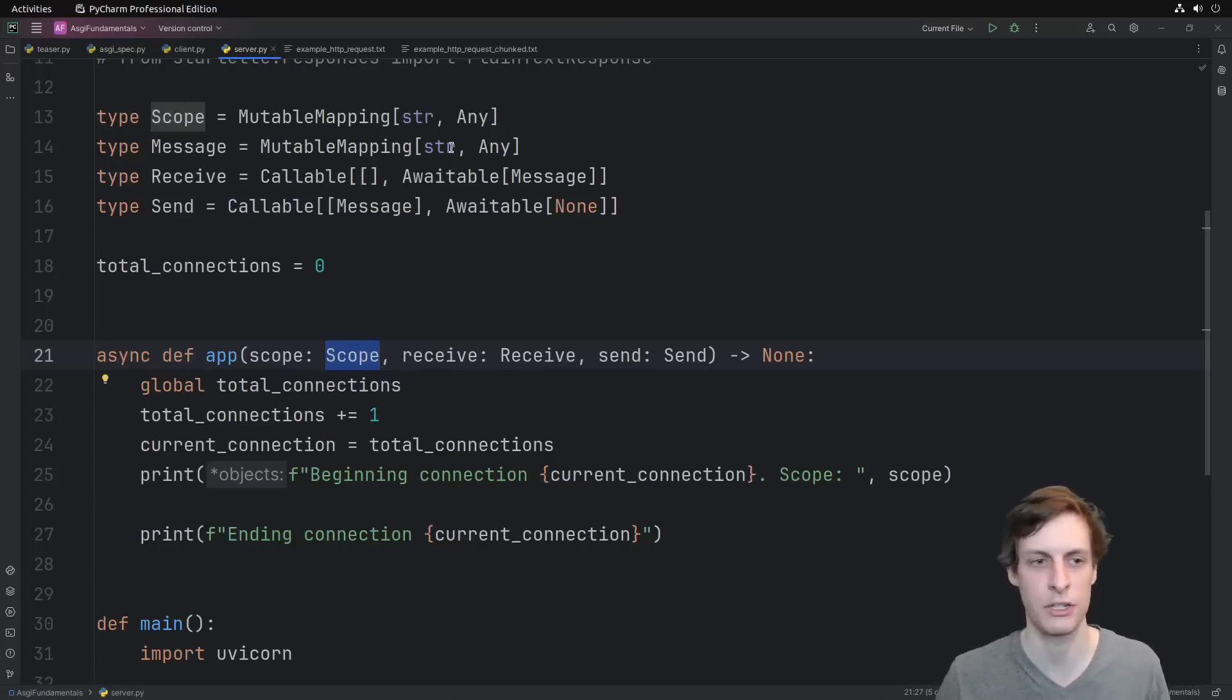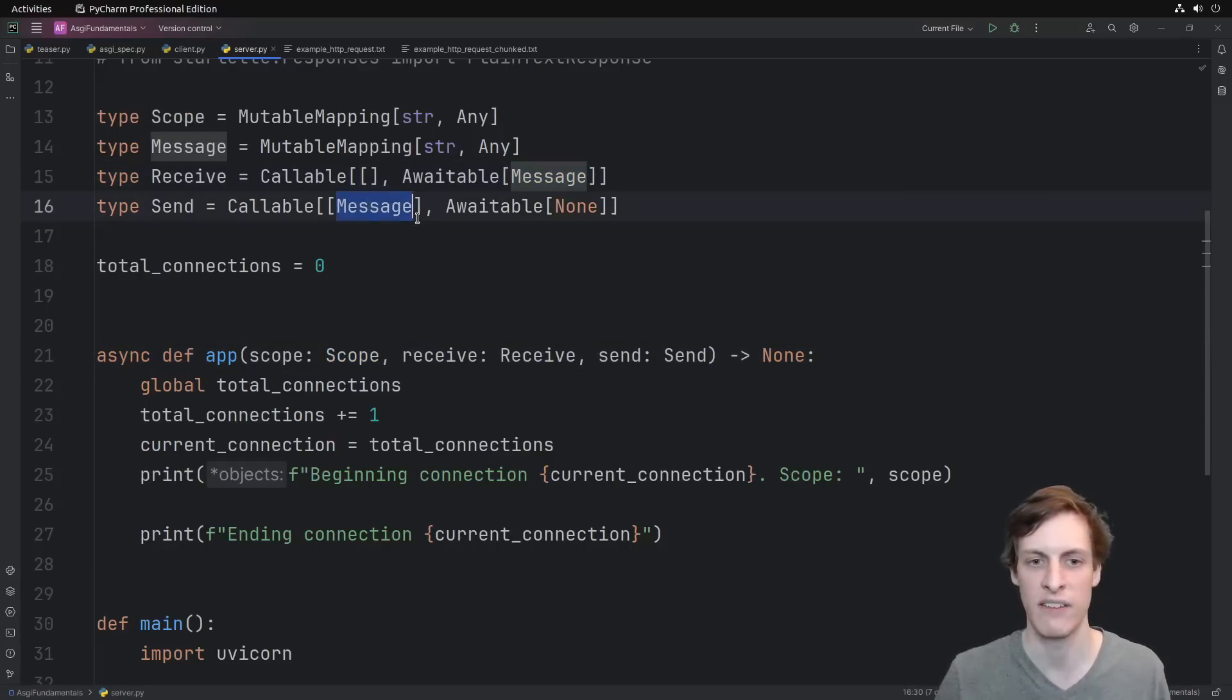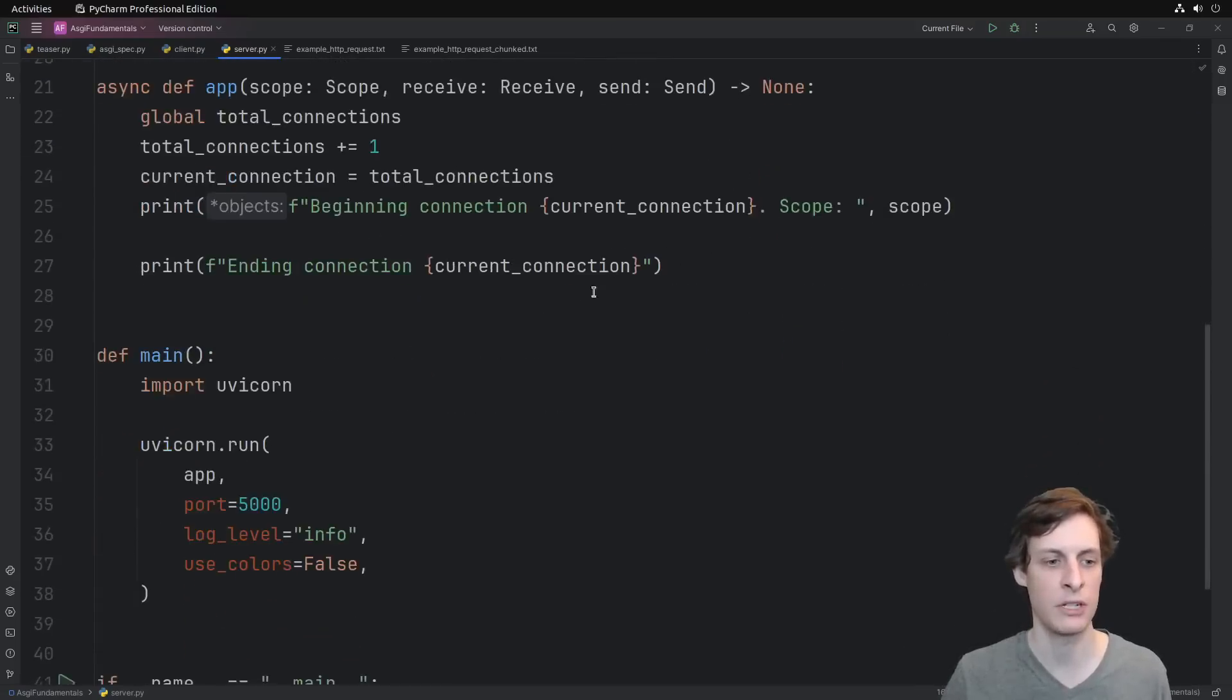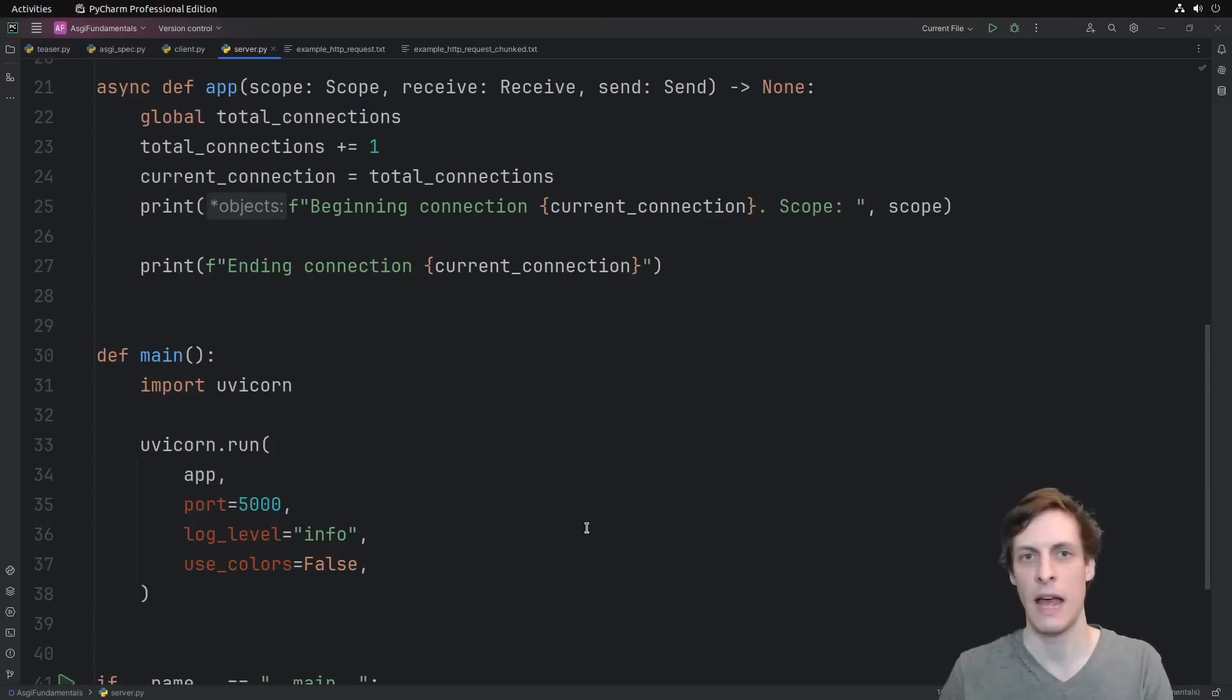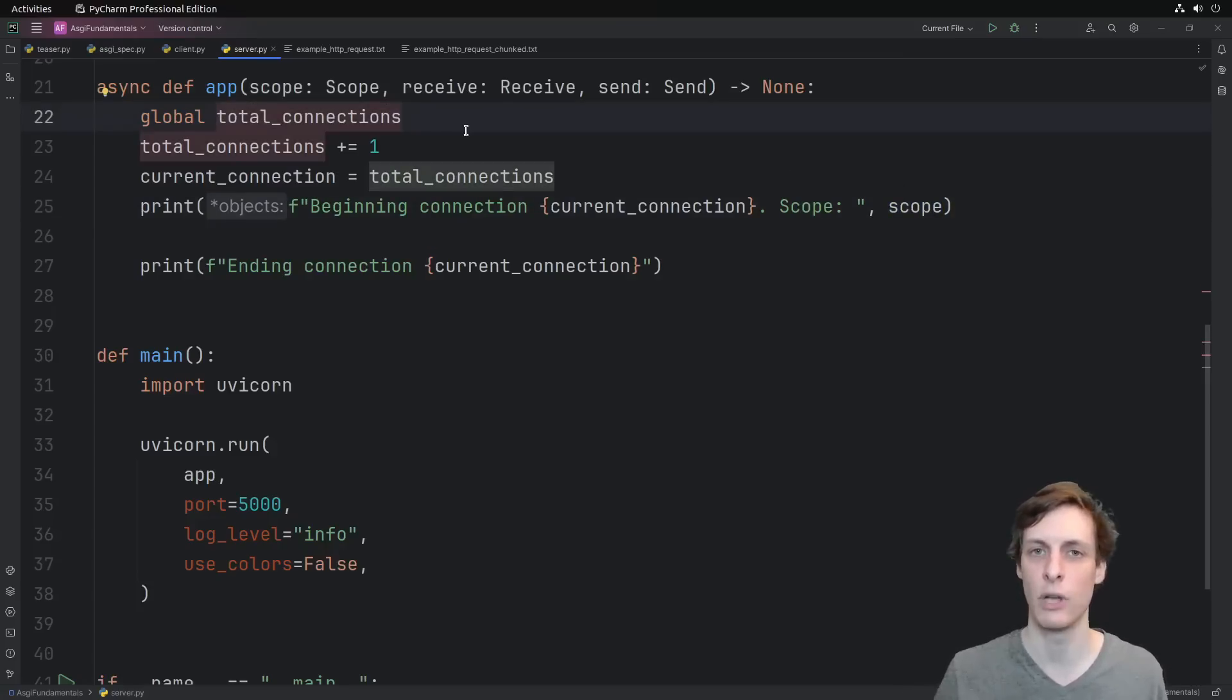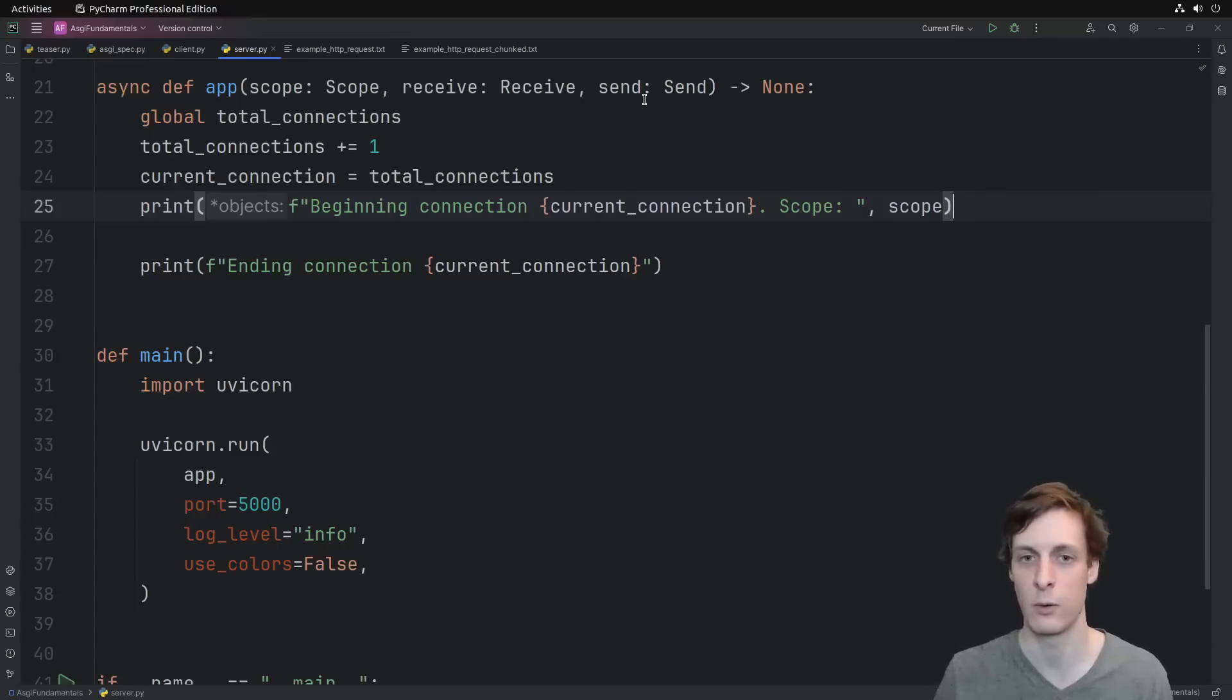So a scope is just a dictionary, a message is just a dictionary, the receive is something that you await to get a message, and the send is something that you give a message to and then await in order to send it. The most popular server for ASGI applications is UVcorn, so we're going to be using that. That's going to be the thing that takes raw HTTP stuff and then converts it into this scope, receive, and send for us. All this app does is count how many connections it's received and print out the scope.